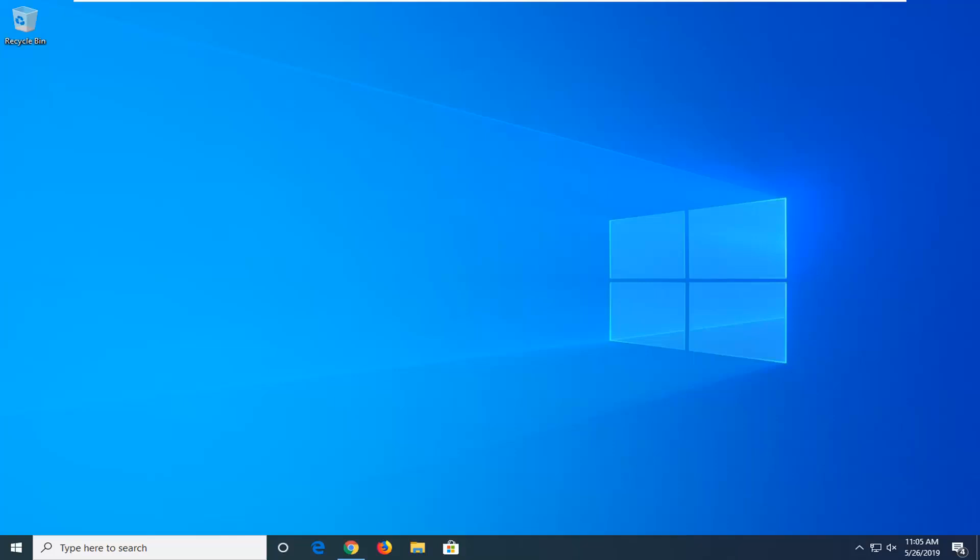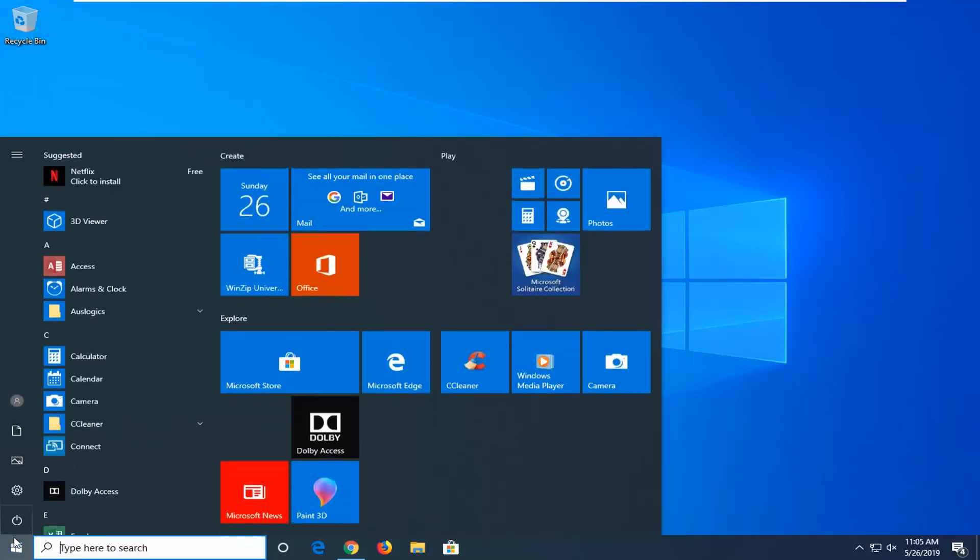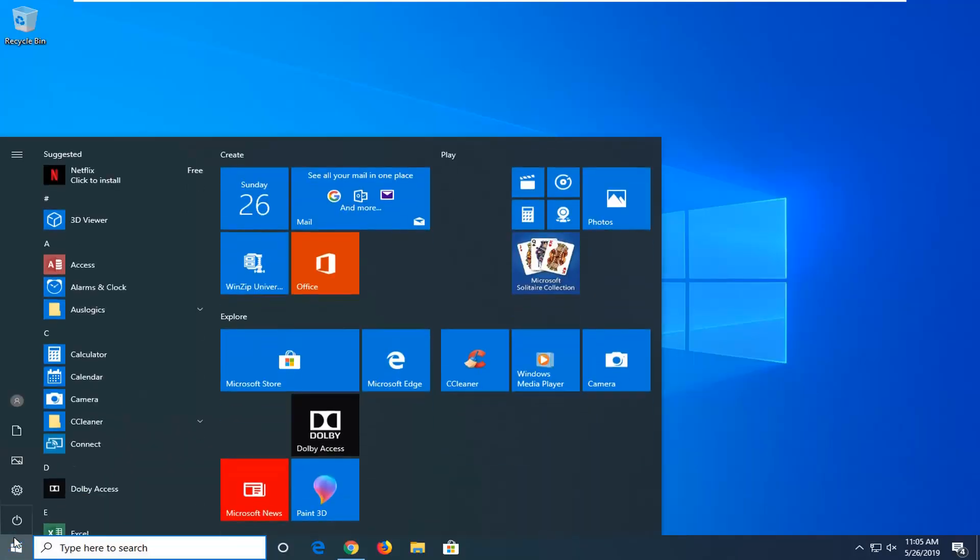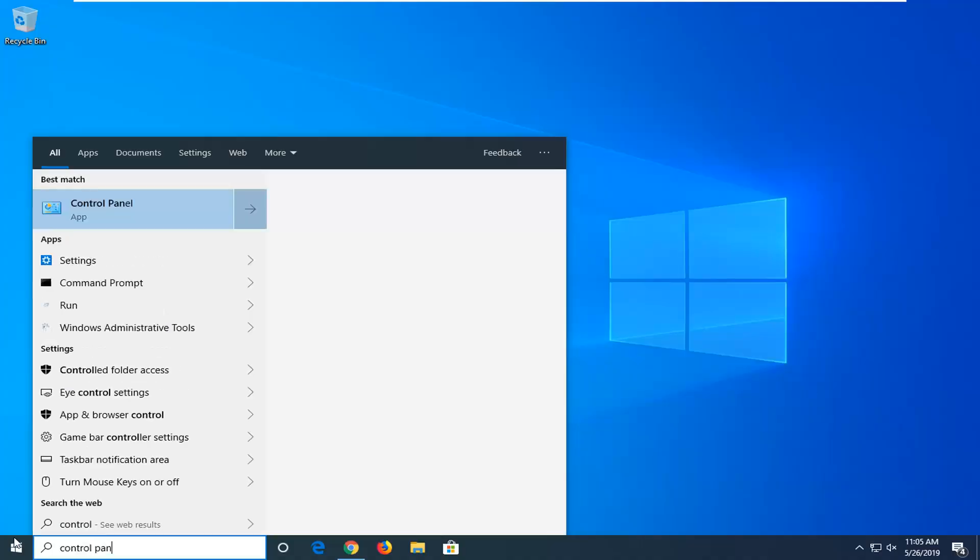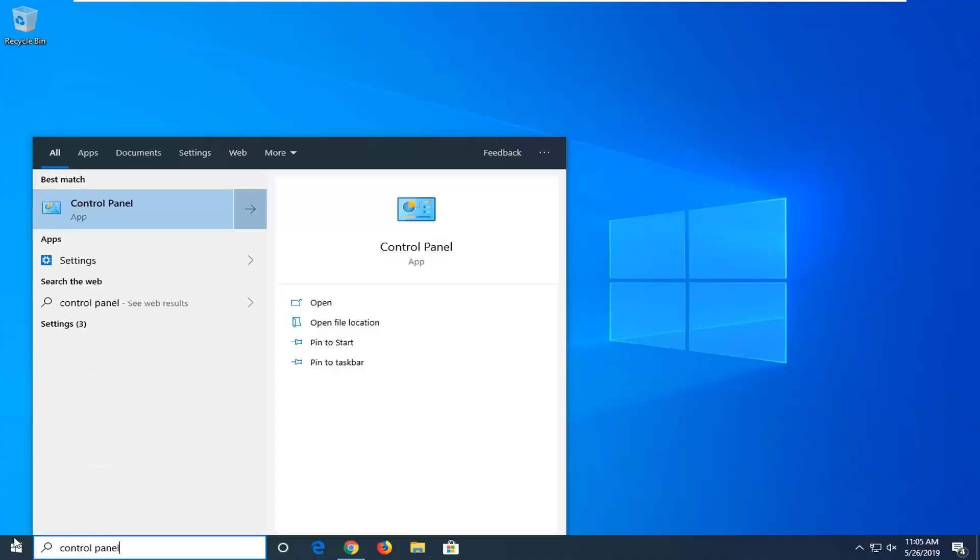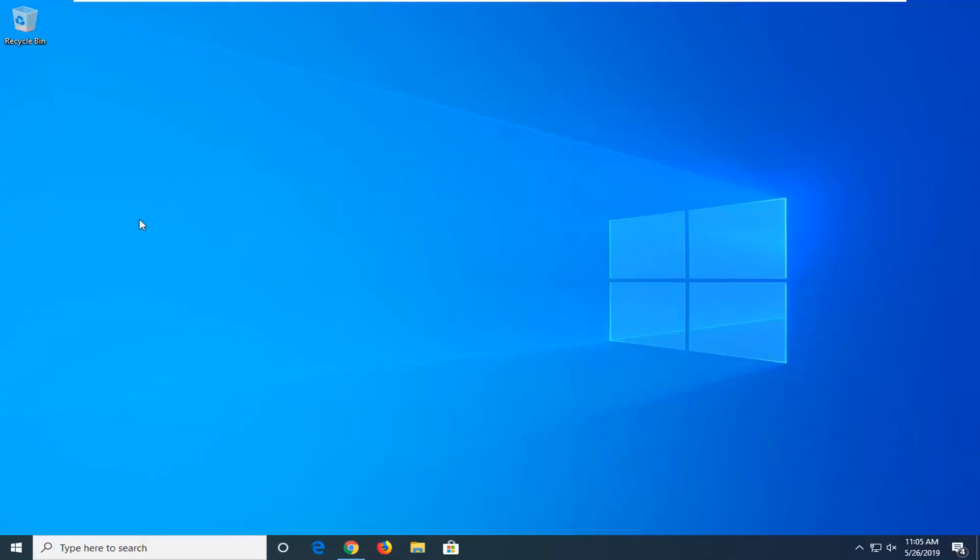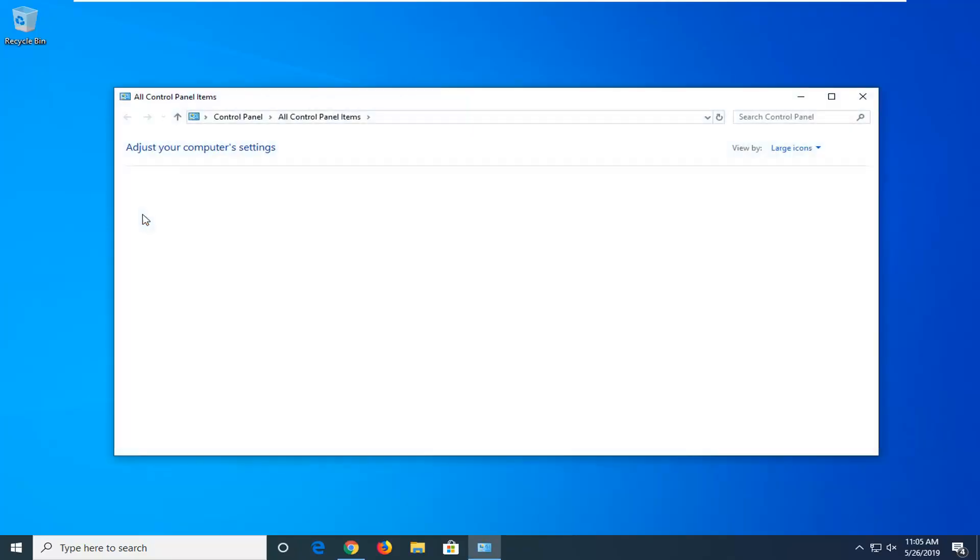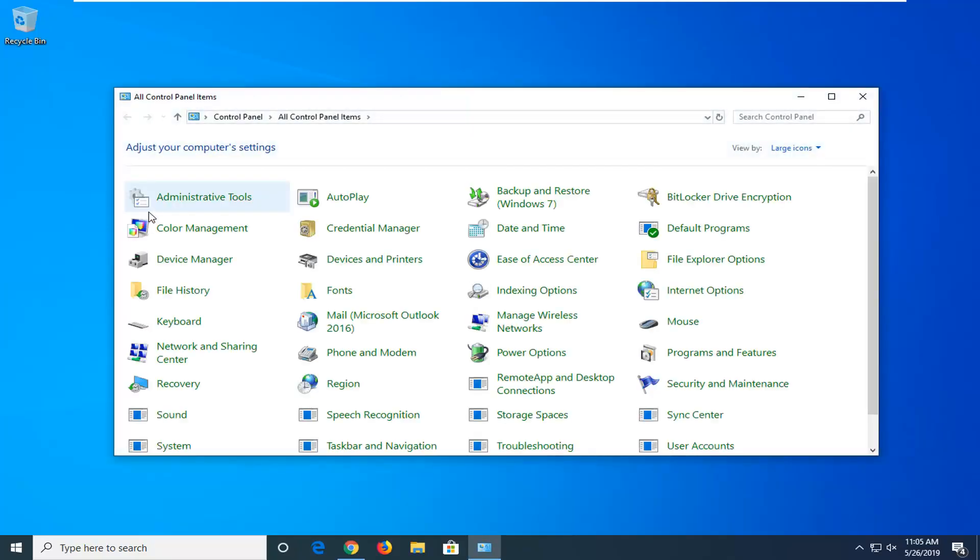So first thing you want to do is go ahead and uninstall Steam here. You want to start by opening up the start menu. Just left click on the start button one time. Type in Control Panel. Best match to come back with Control Panel. Go ahead and left click on that to open up the Control Panel window.